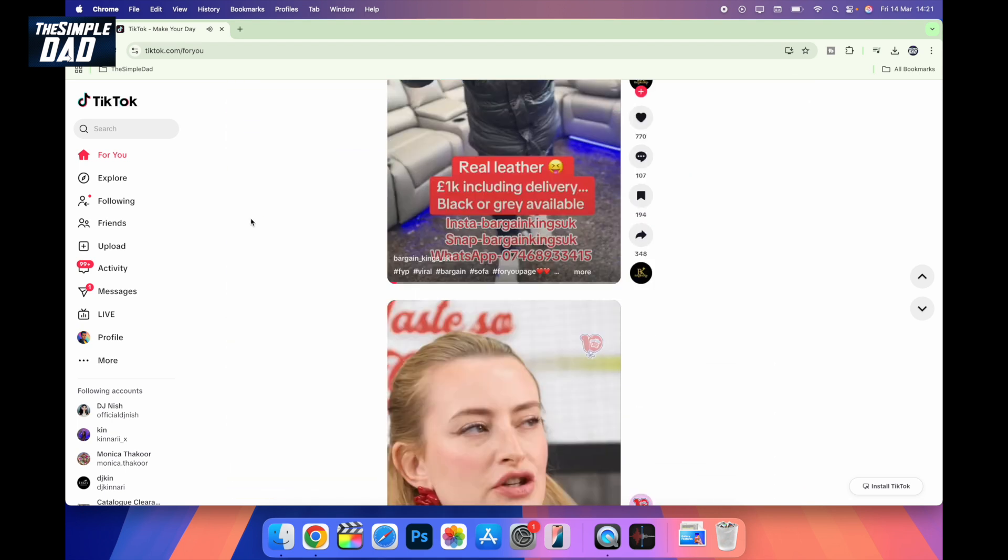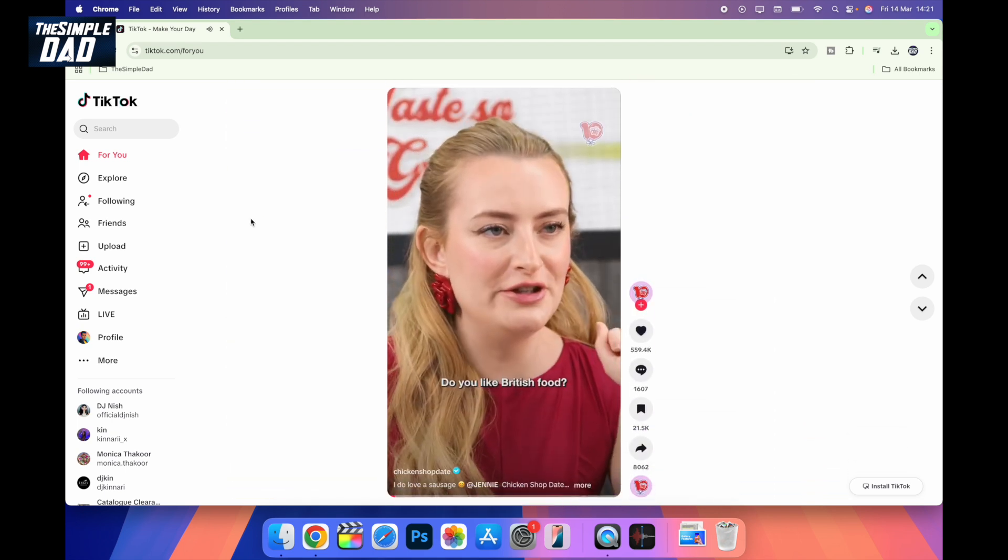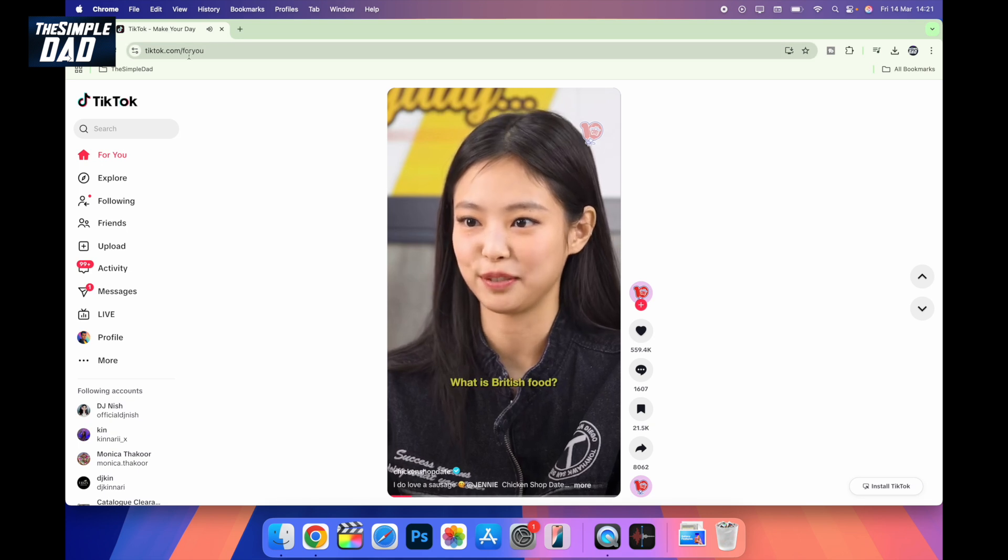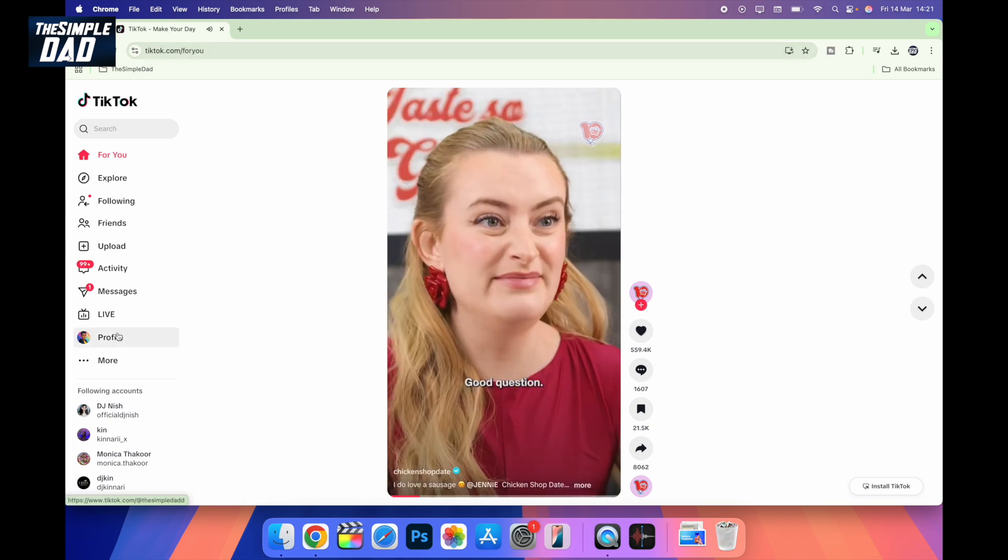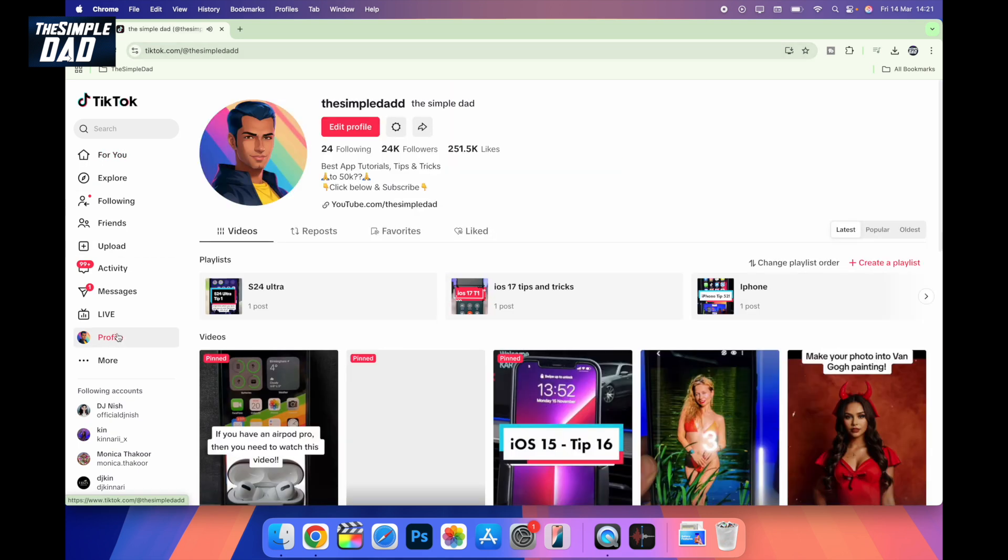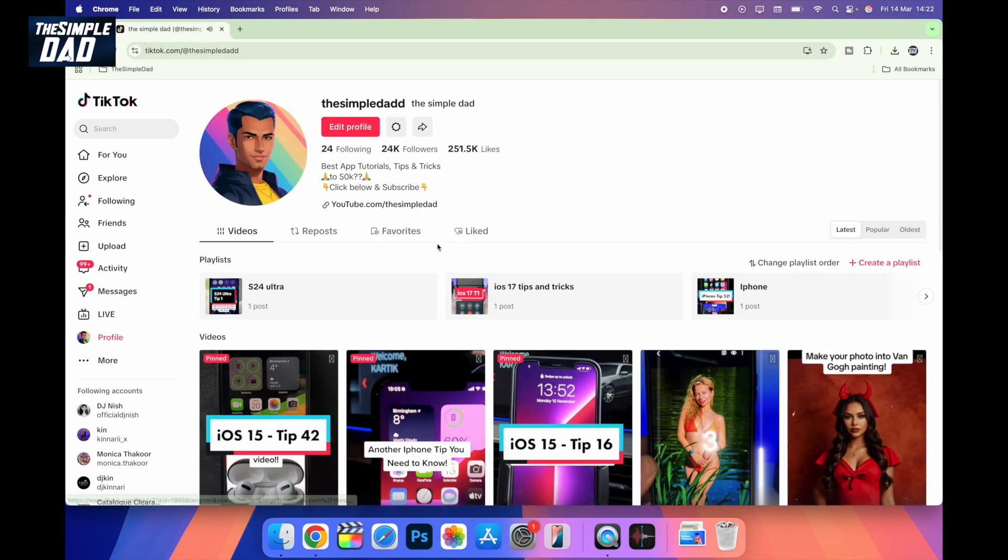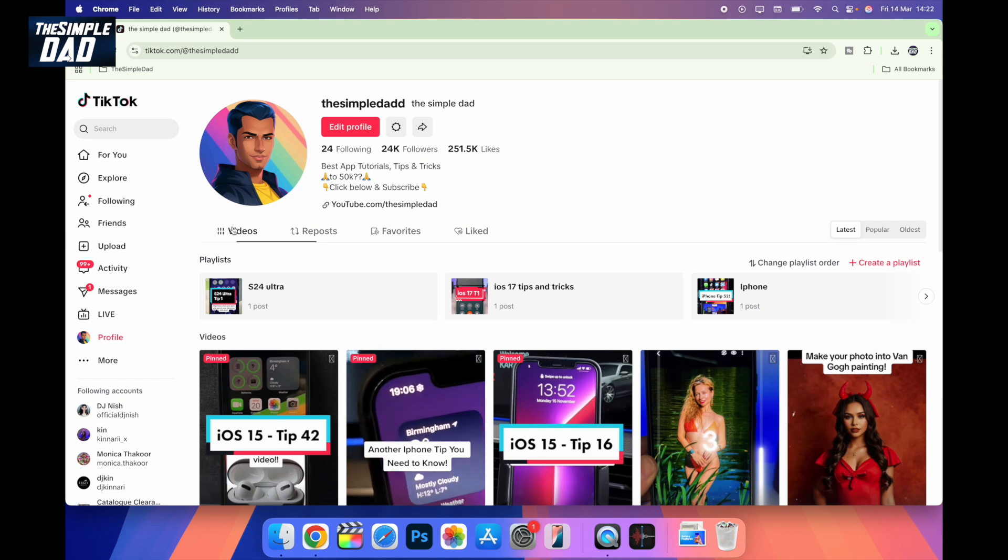First, you want to open up your Google Chrome, navigate to tiktok.com, and make sure you're logged into your TikTok account. Once you're logged in,